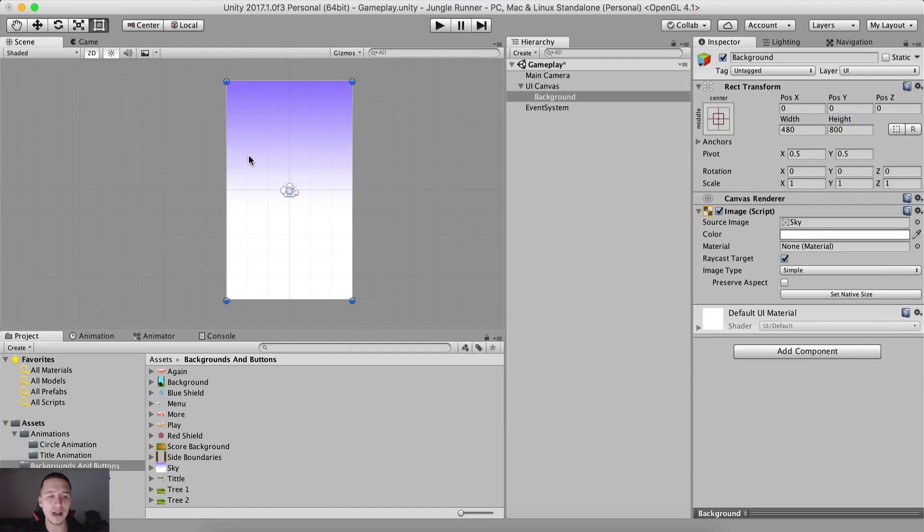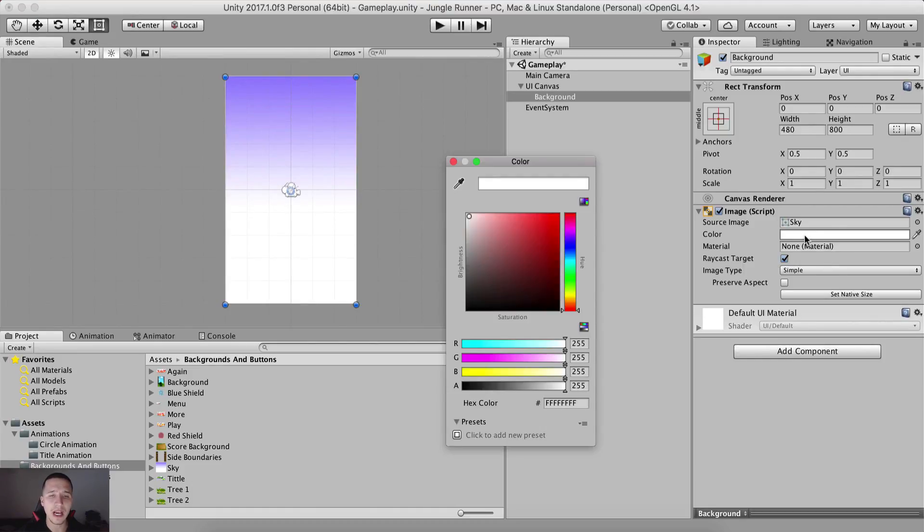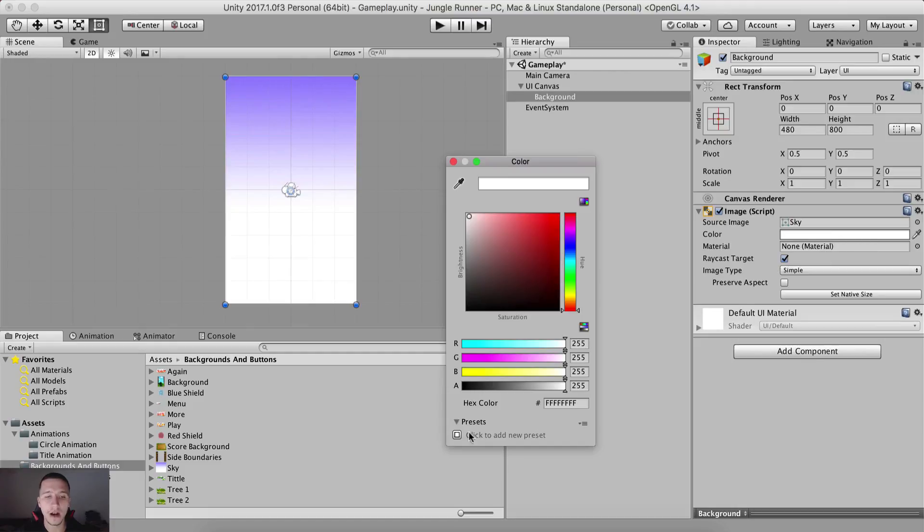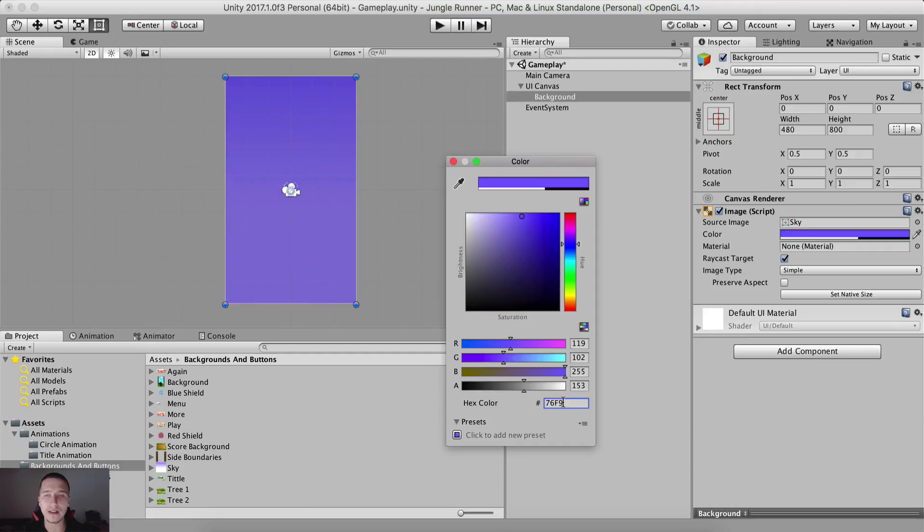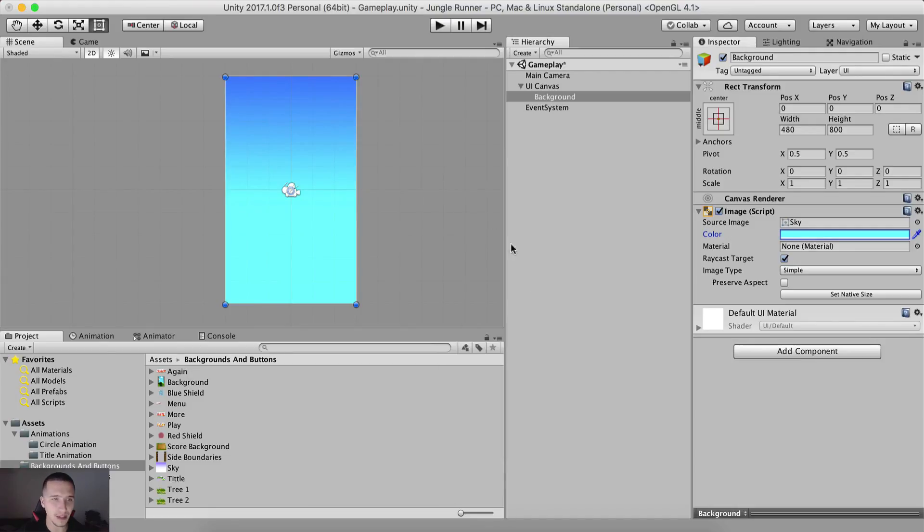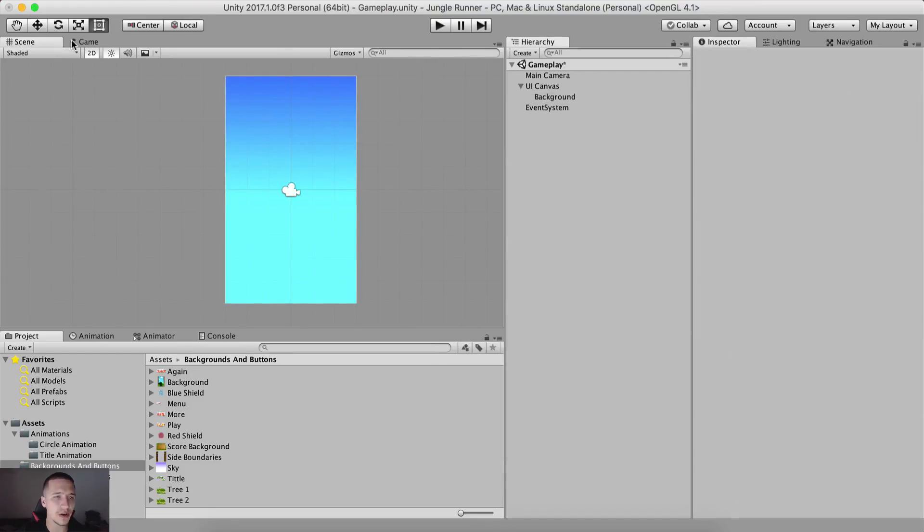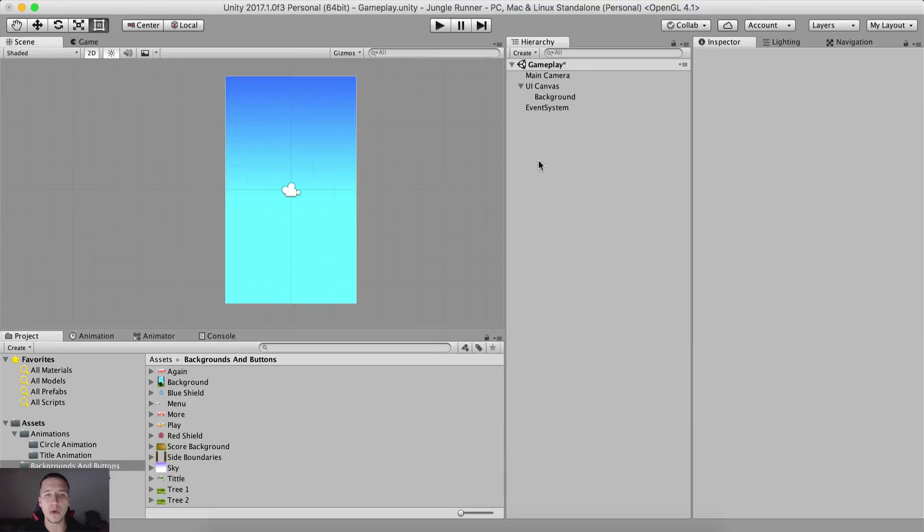I'm also gonna change the color. Now we have this purple white color. I don't want that. So for the color in the image property, we have the color hex color right here is gonna be at 76F9. So 76F9FFF. This is the color that we want. So let me just go here in the game. Yeah, this is exactly the color that we want to have.